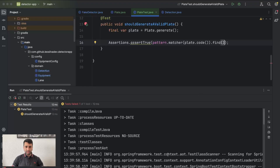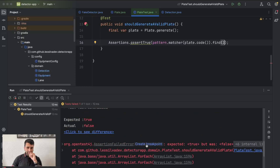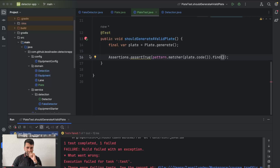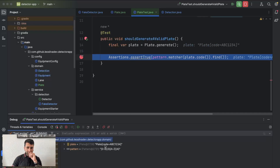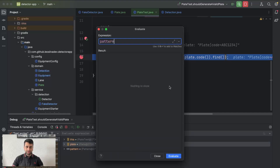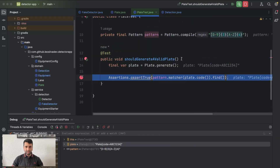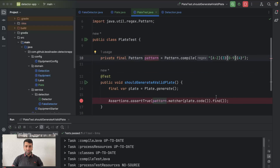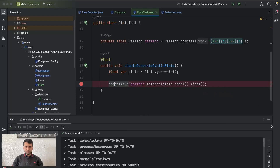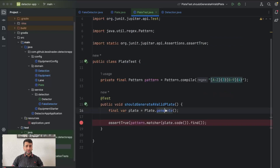Running the test — it doesn't work, it's false. Let's check what we're receiving. The plate is something like ABC1234. Looking at it, I just realized the regex is in the opposite order. It should be a-z first and then zero to nine, because the letters come first and then the numbers. After fixing that, the test passes.